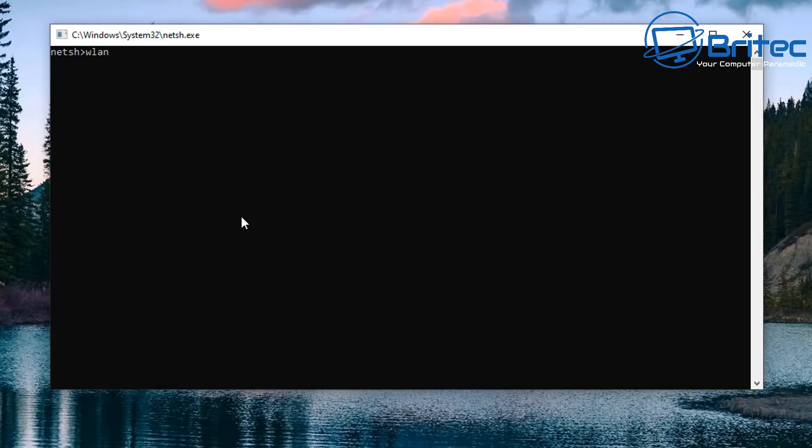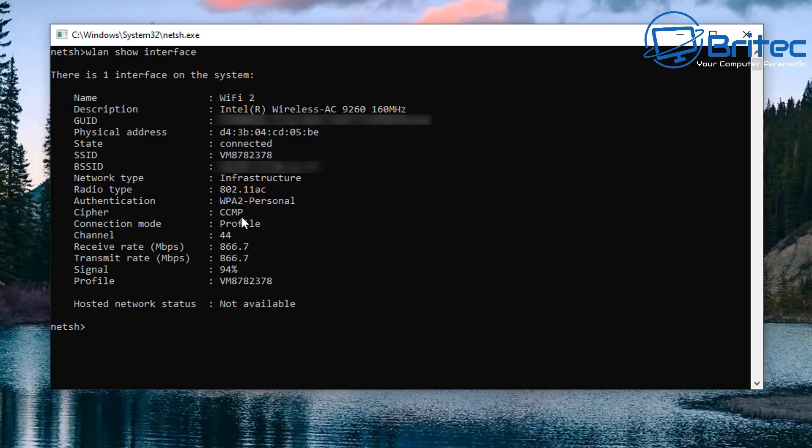So the first word we're going to do is WLAN and then we're going to go space and then do show and then space then interface.